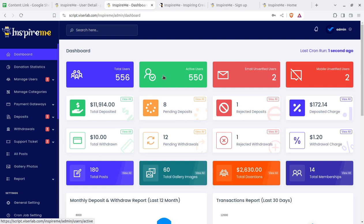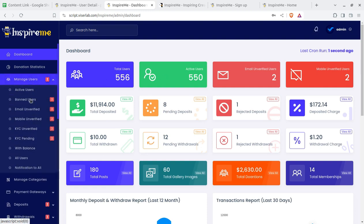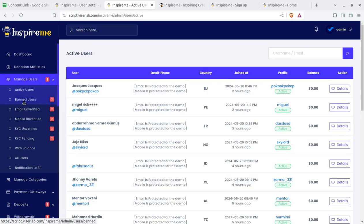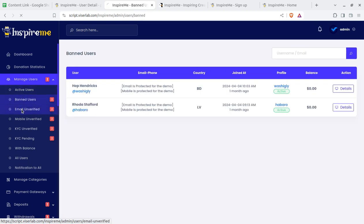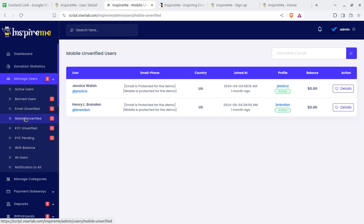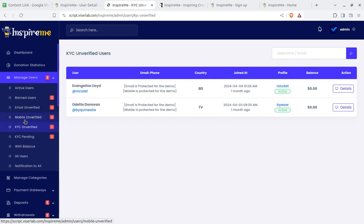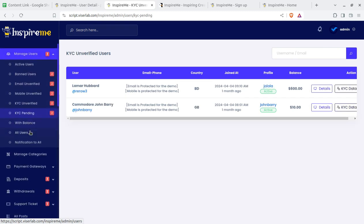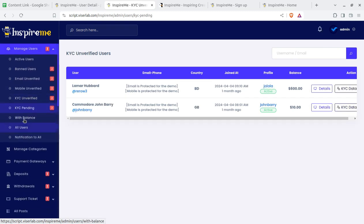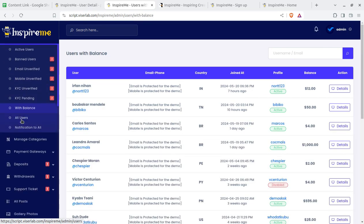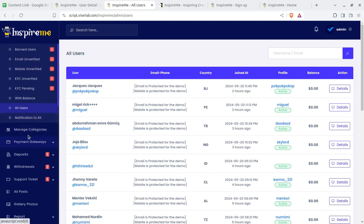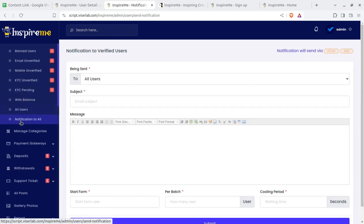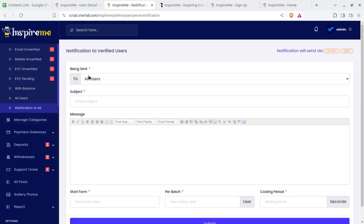Back at the admin screen, active users can be seen here. Similarly, banned users, email unverified users, mobile unverified users, and KYC unverified users can be filtered — this is all about user filtration. KYC pending can also be filtered. All users can be seen, and you can send a notification to all users simply if you want to run a campaign or communication.